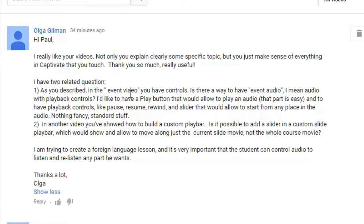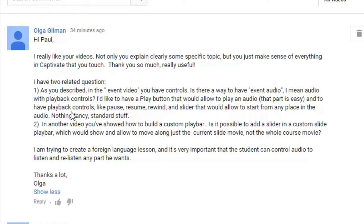The first question is, as you described in the event video, you have controls. Is there a way to have event audio? And what she means by that is audio with its own playback controls. She'd like to have a play button that would allow to play an audio, that part is easy, and to have playback controls like pause, resume, rewind, and a slider that would allow you to start from any place in the audio. Nothing fancy, standard stuff.